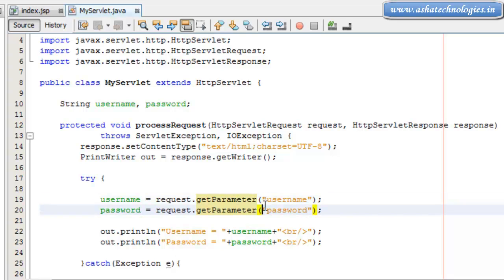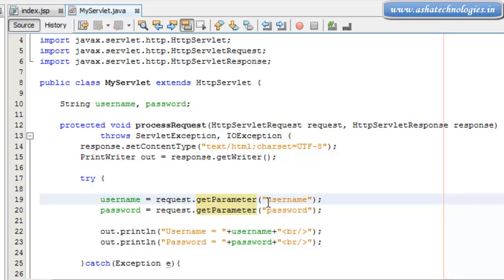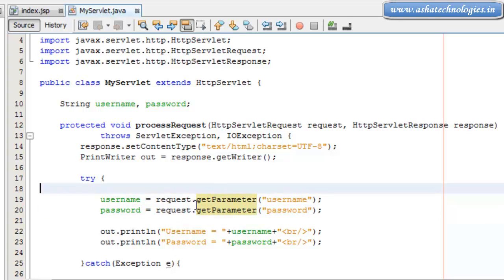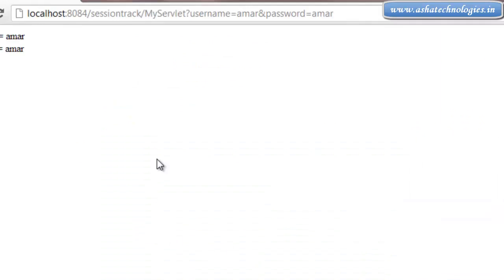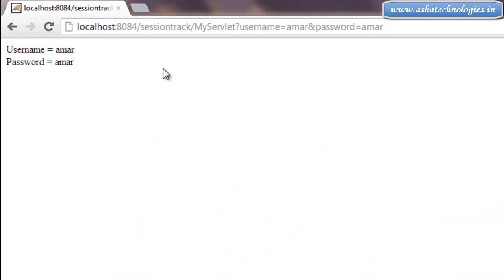The return type of getParameter is supposed to be a String, and it stores that value to the string variable username or password. The request.getParameter will be available for only one single request, and those parameters are not available for different URLs.